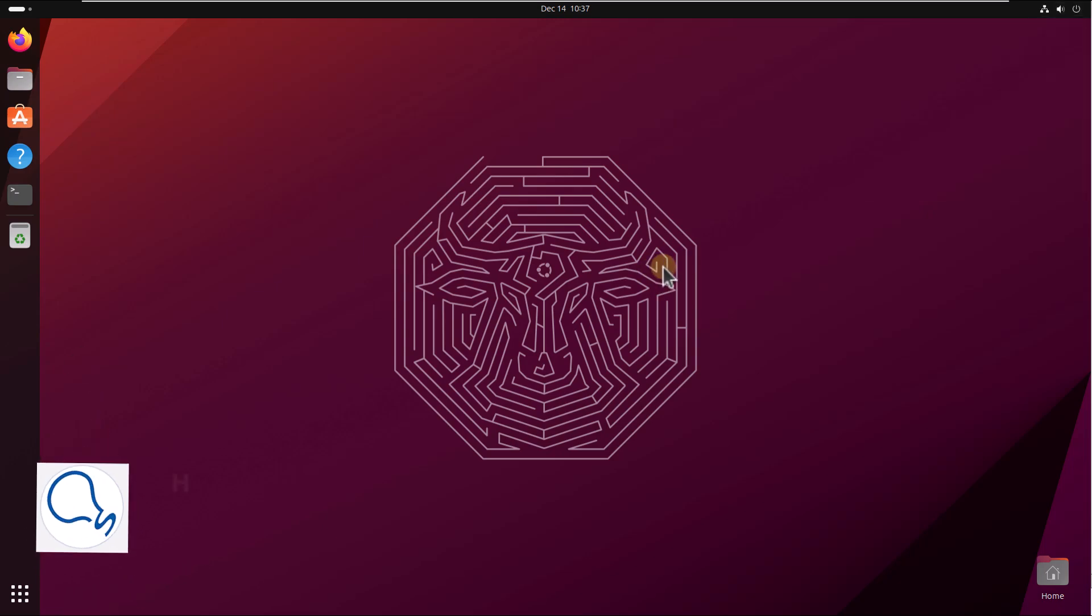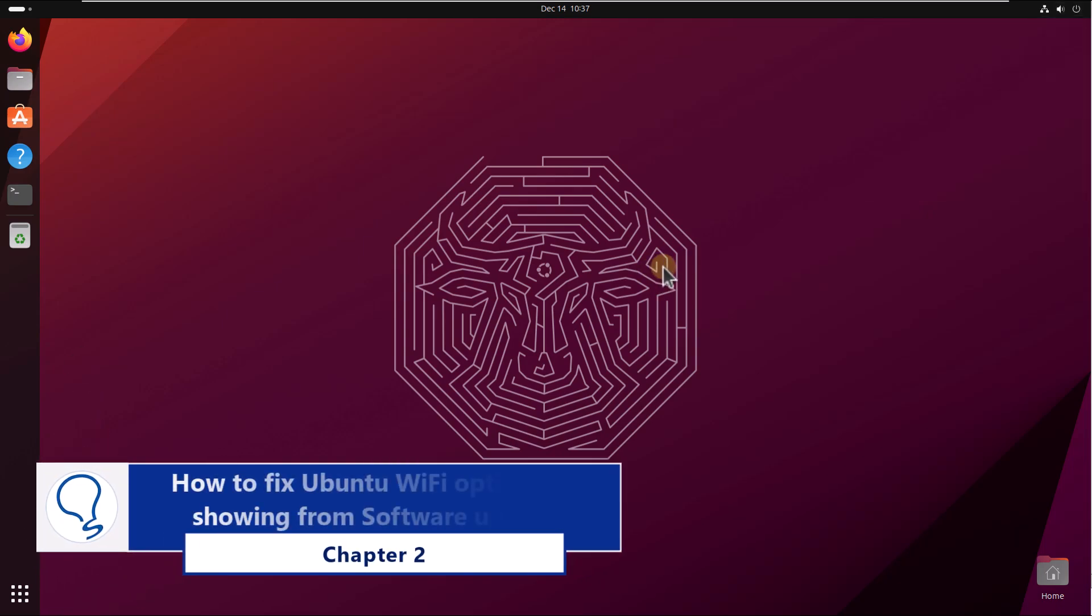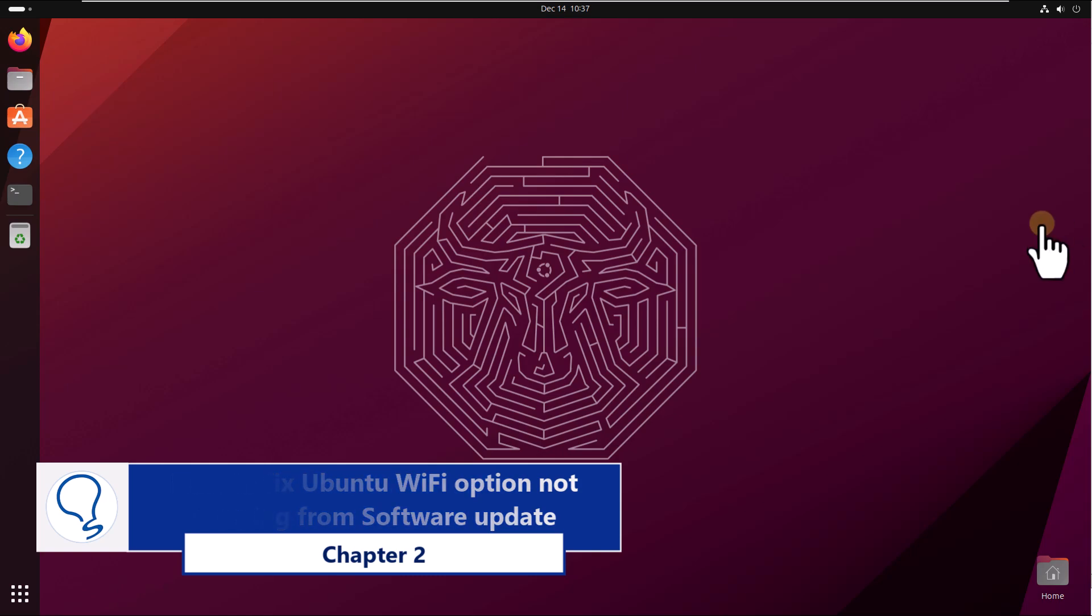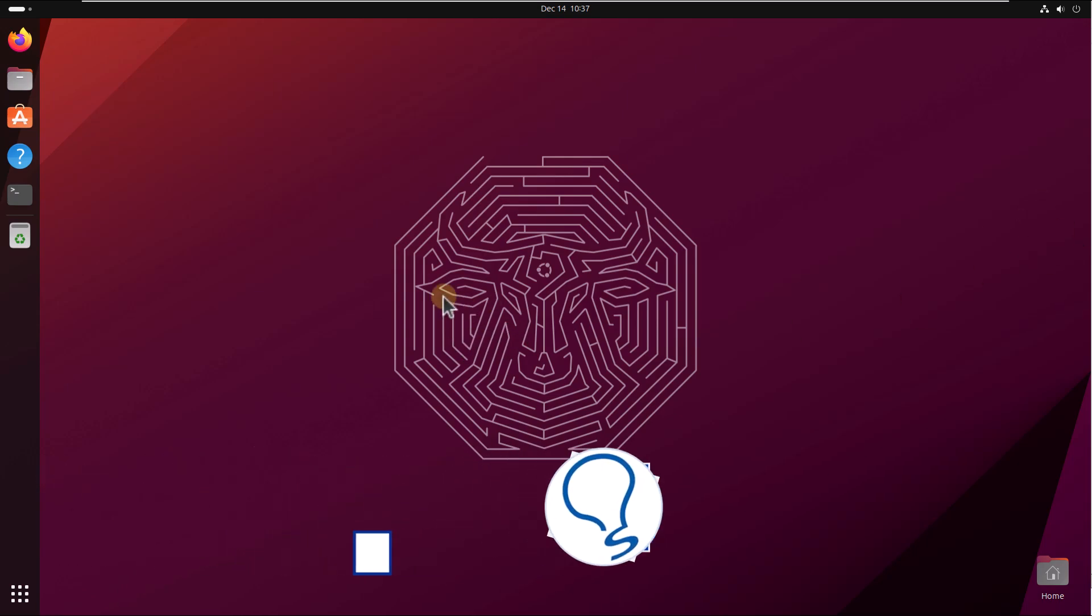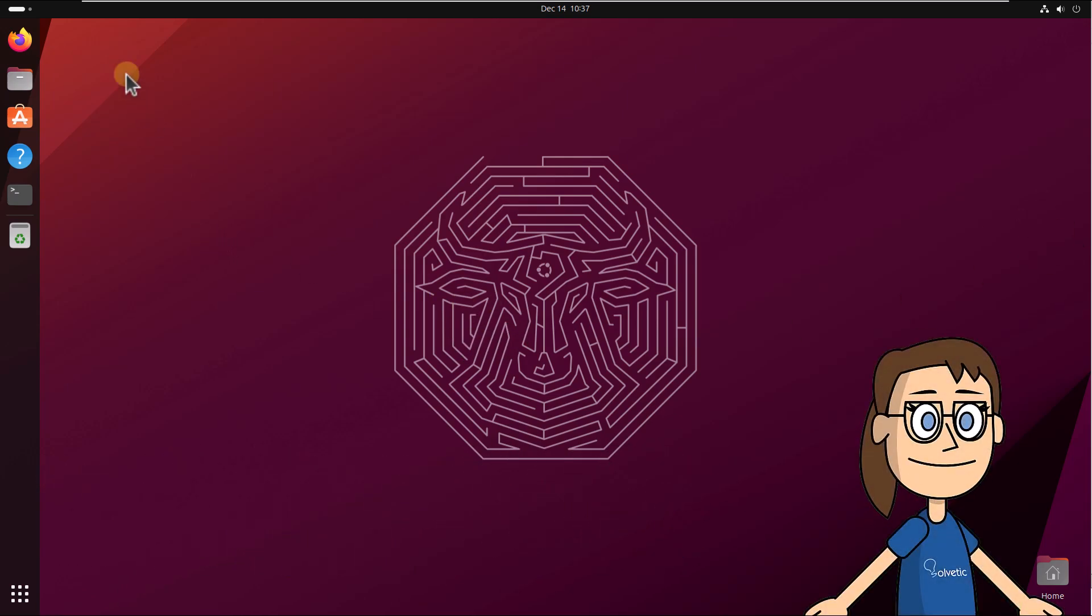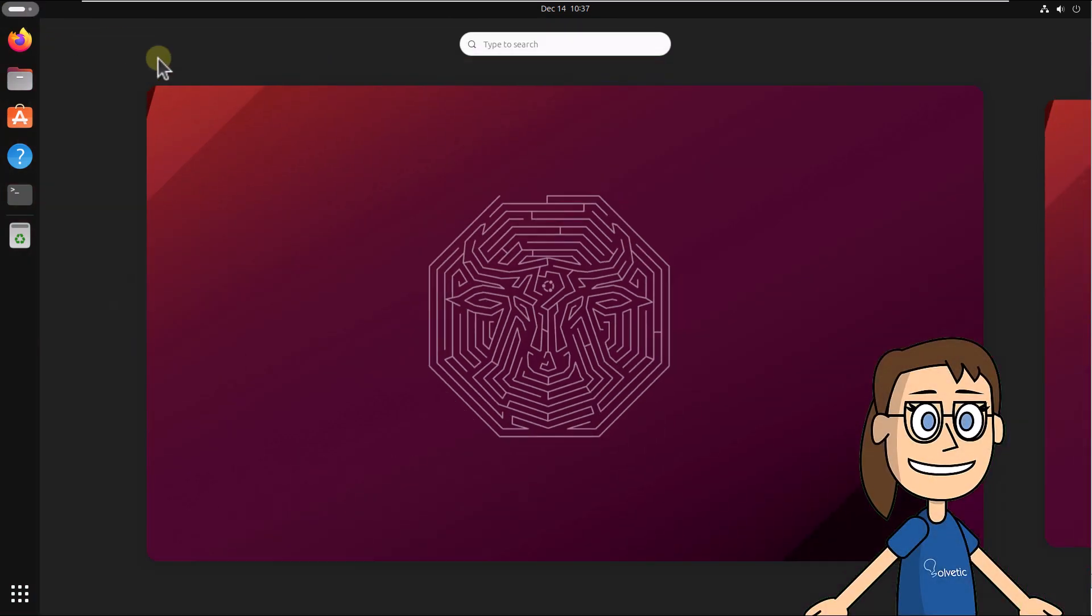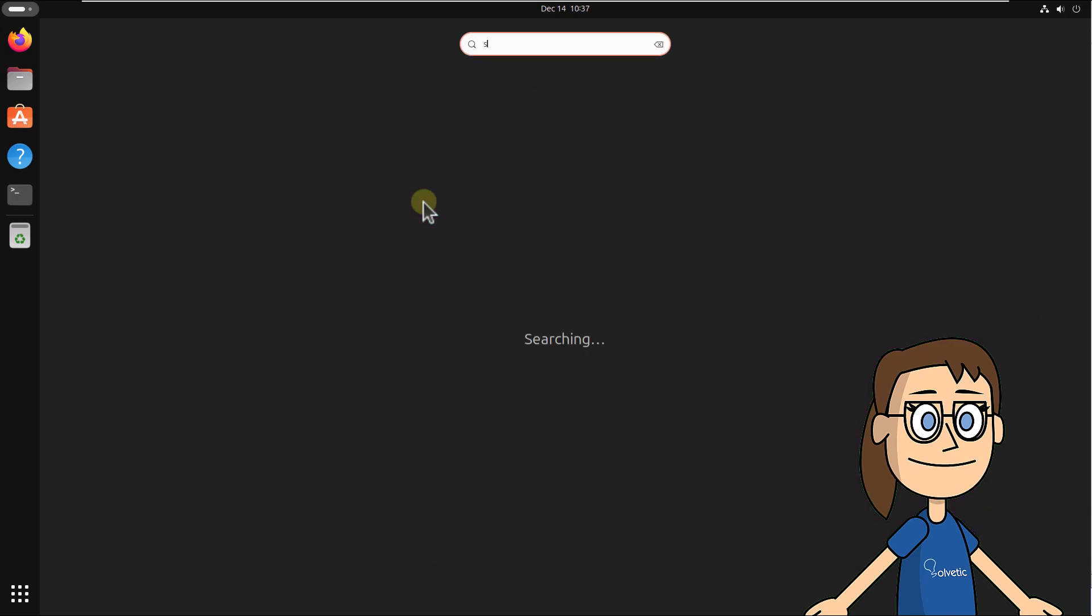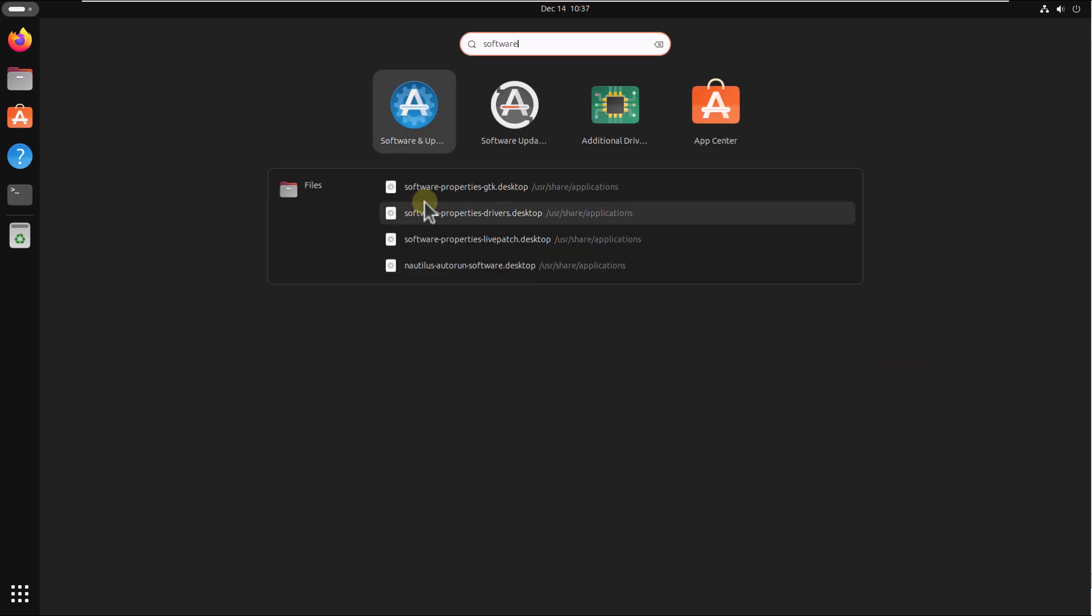Chapter 2: How to fix Ubuntu Wi-Fi option not showing from software update. To begin, from activities search for software and select software and updates.